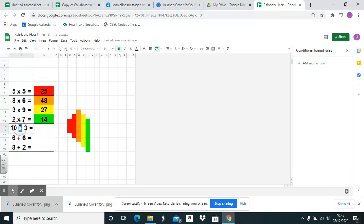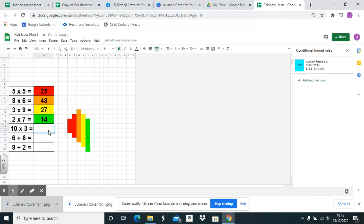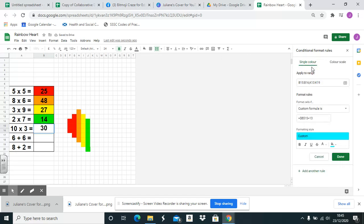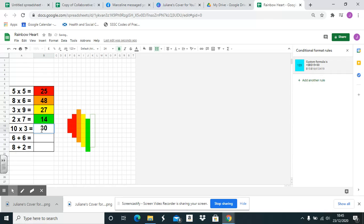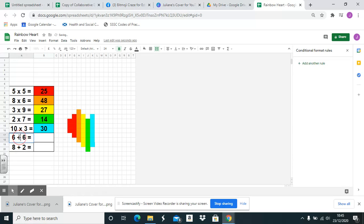I'm just changing from addition to multiplication for this video just to show you how to change the formula. You could change any pixel art from one math to any other.